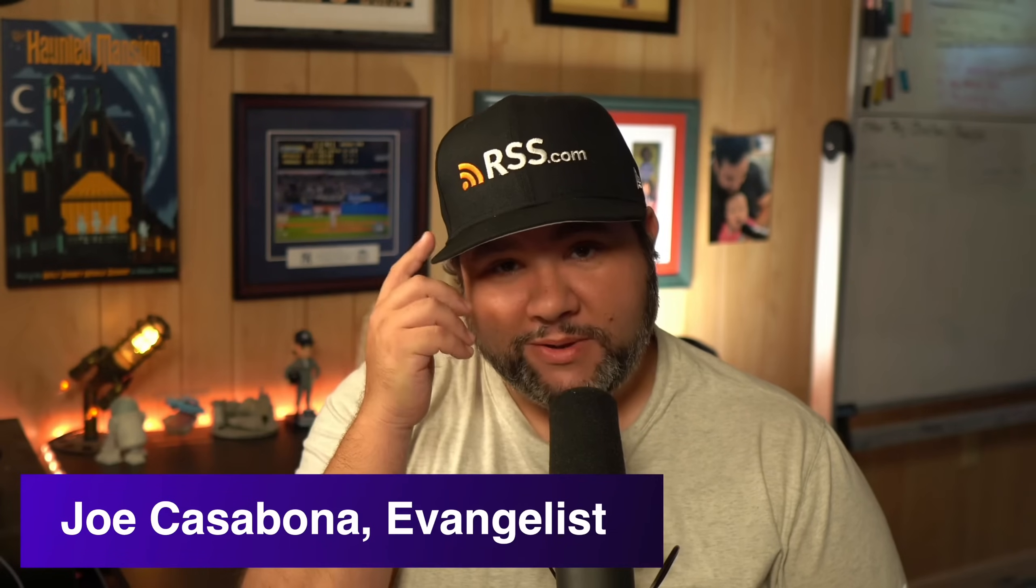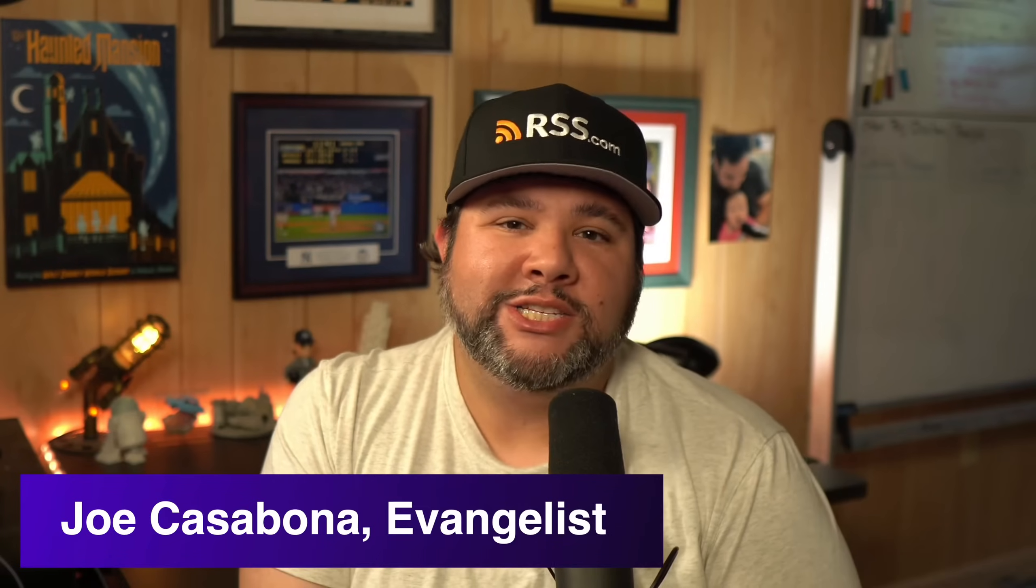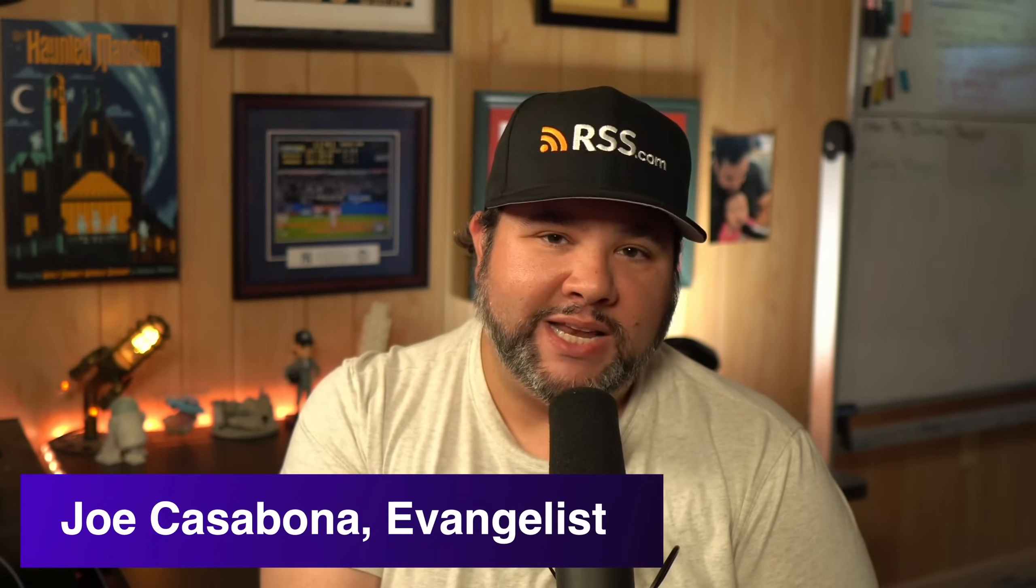Hey everybody, my name is Joe Casabona. I am the rss.com evangelist. And, suffice to say, we're pretty big fans of RSS and RSS feeds. So sit back and relax, and let's take a look at the crucial technology that allows podcasts to exist.